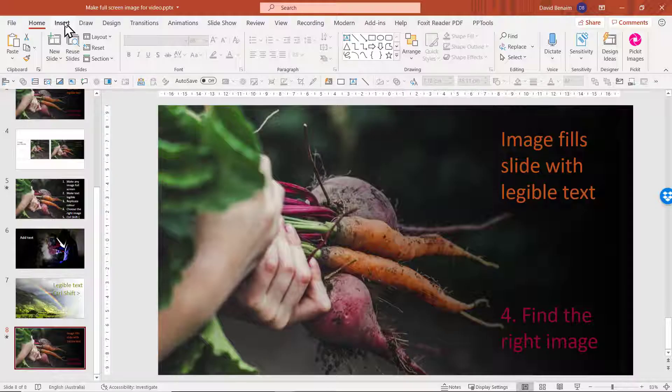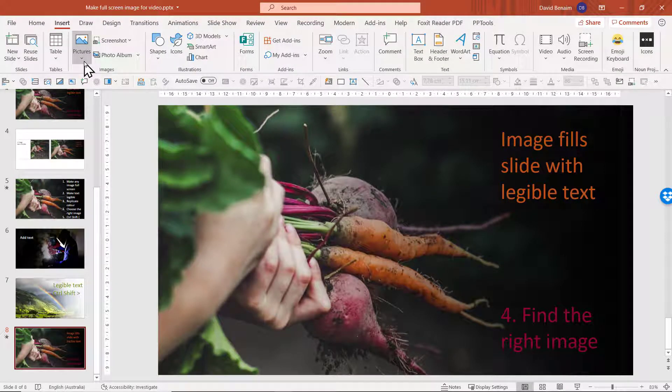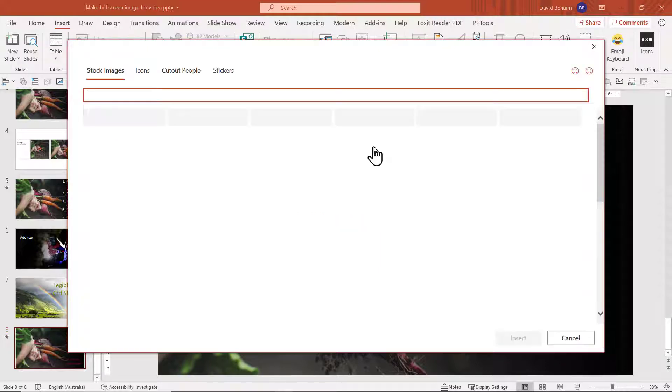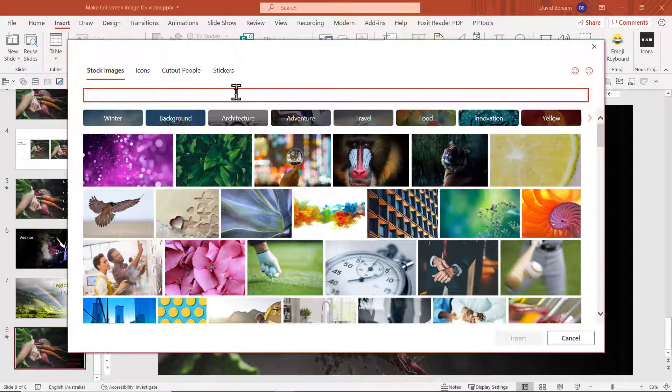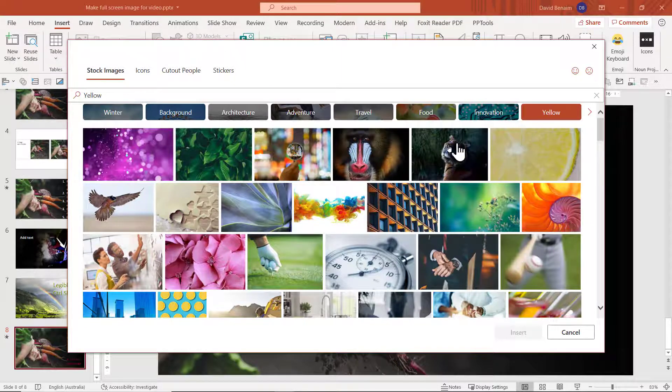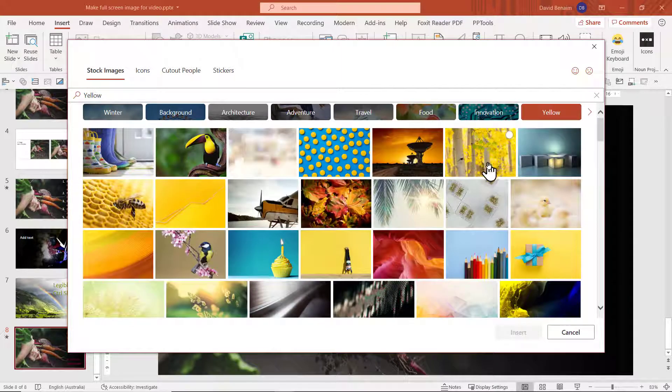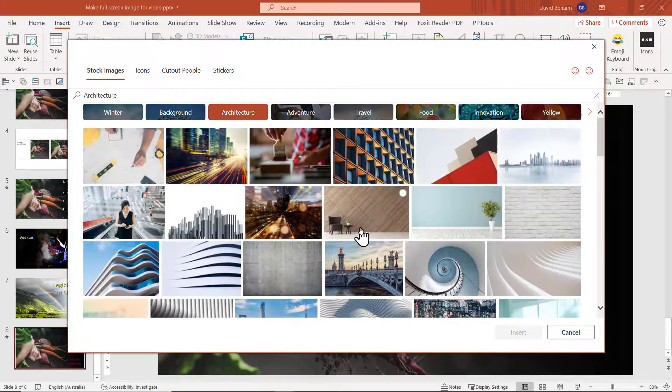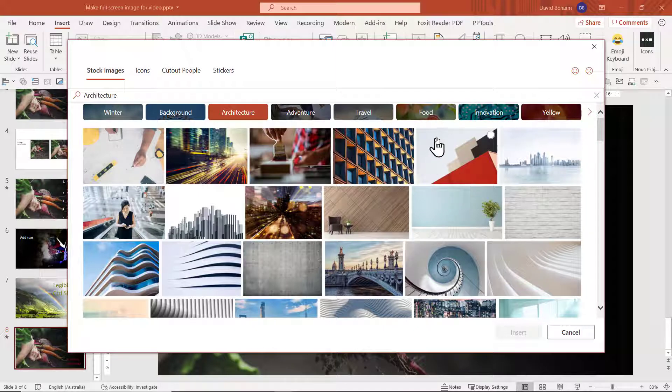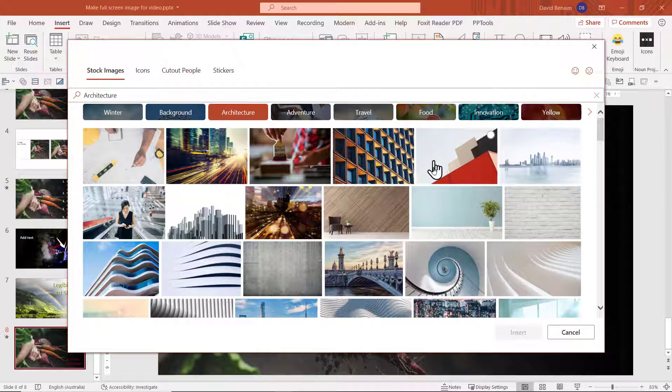So if you go to the insert tab in PowerPoint, brand new in Office 365 pictures, you have stock images. This is amazing. It's thousands of stock images that Microsoft have prepaid for, organized into categories and searchable. So, for example, let's look for the yellow ones. You can get yellow tinted colors or maybe architecture like that.